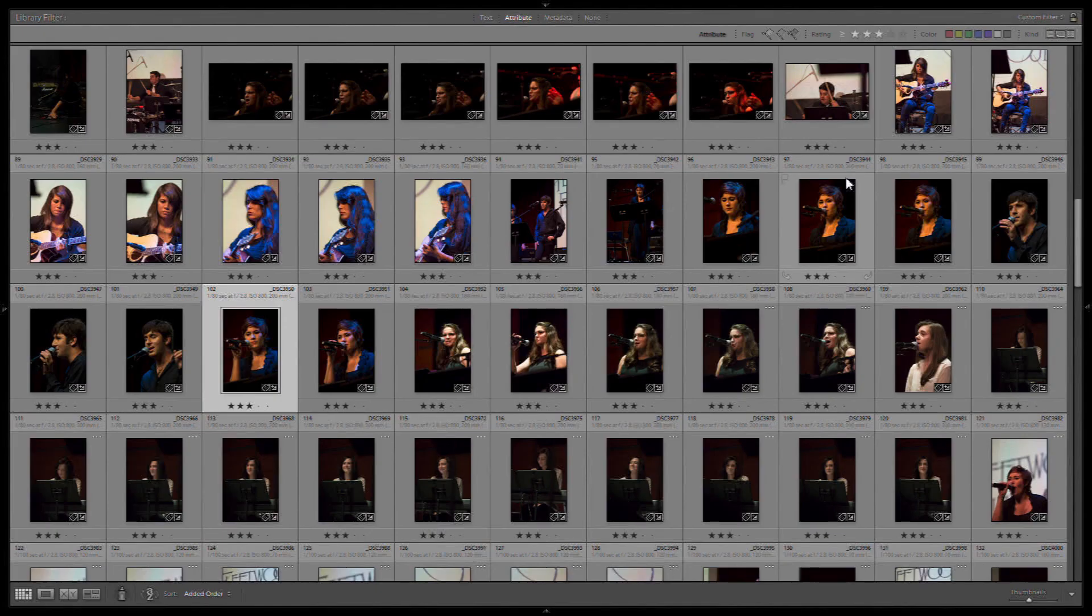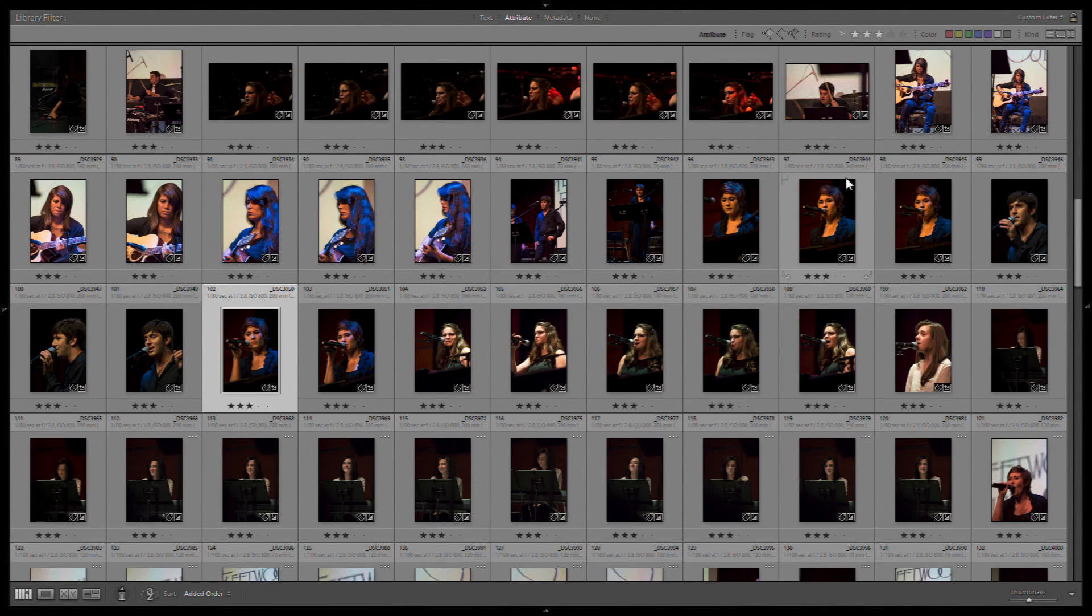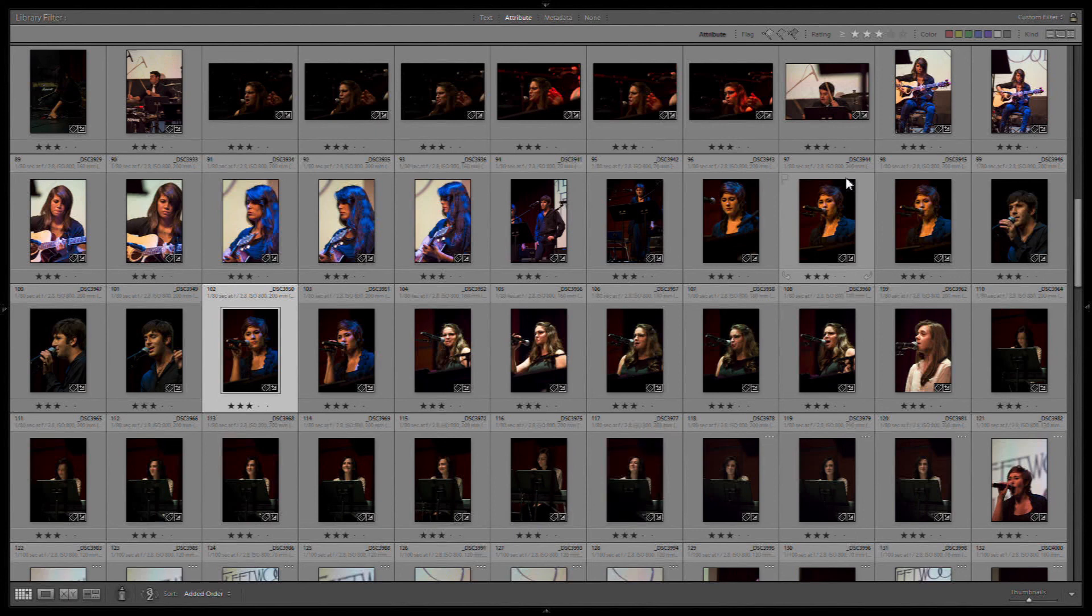So I hope this gives you a quick idea of how I can quickly sort and initial process images in Lightroom. If you have any questions or comments, or if you have a better workflow, let me know. Thank you. Bye.